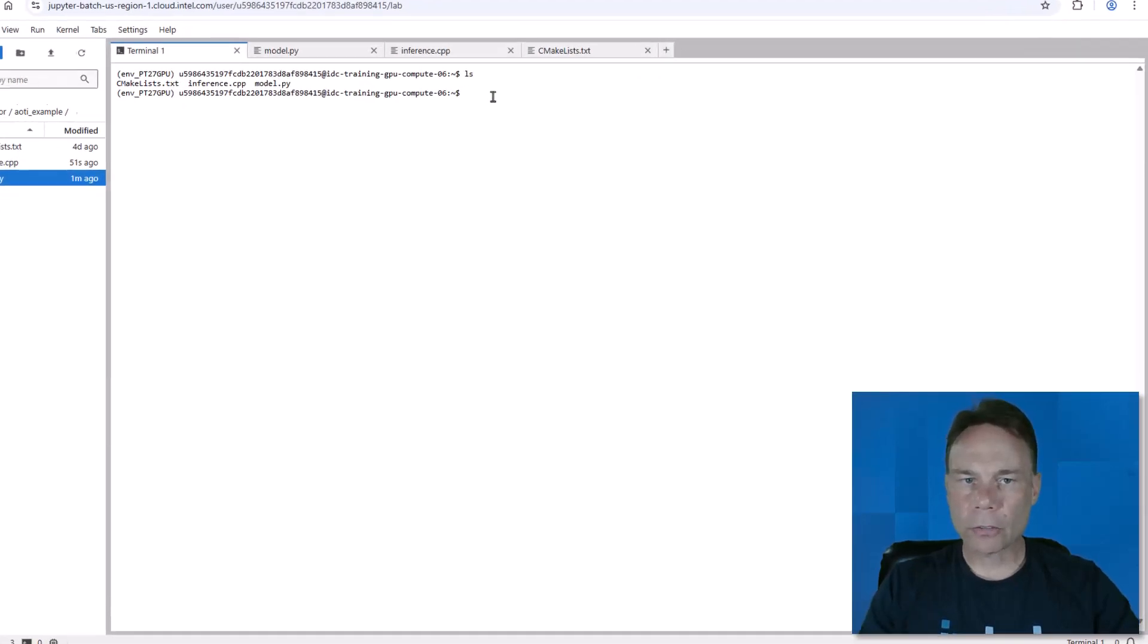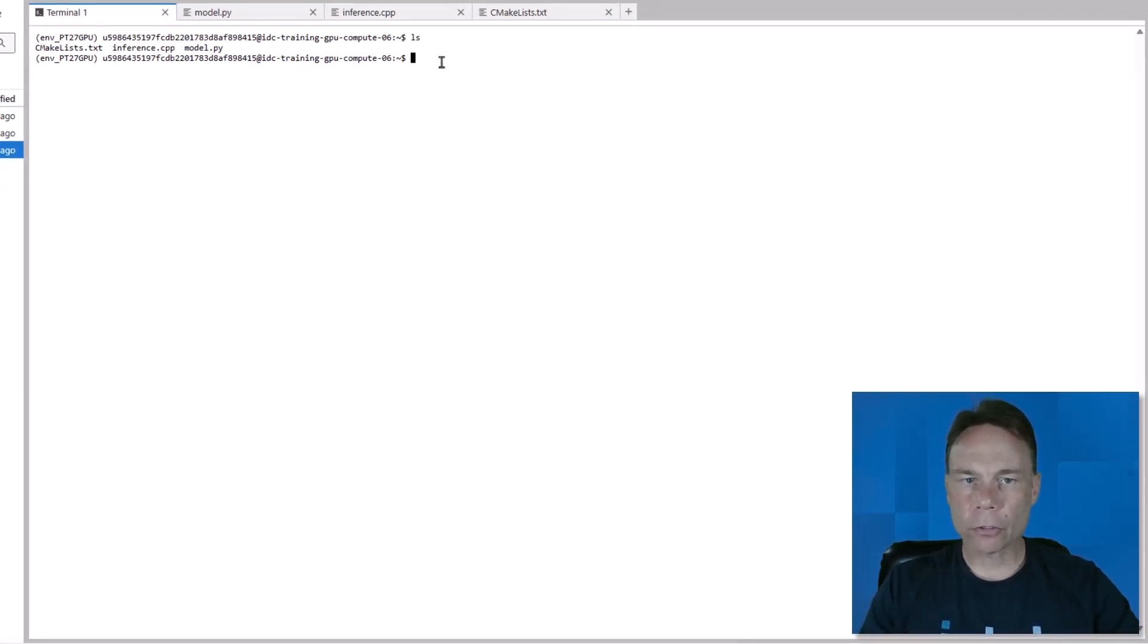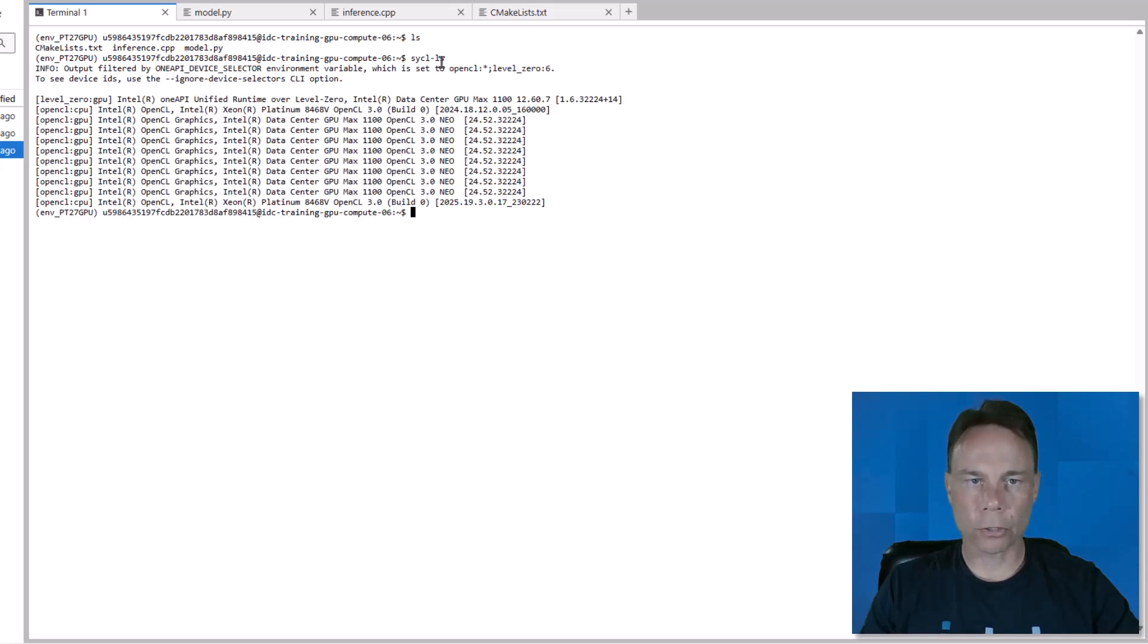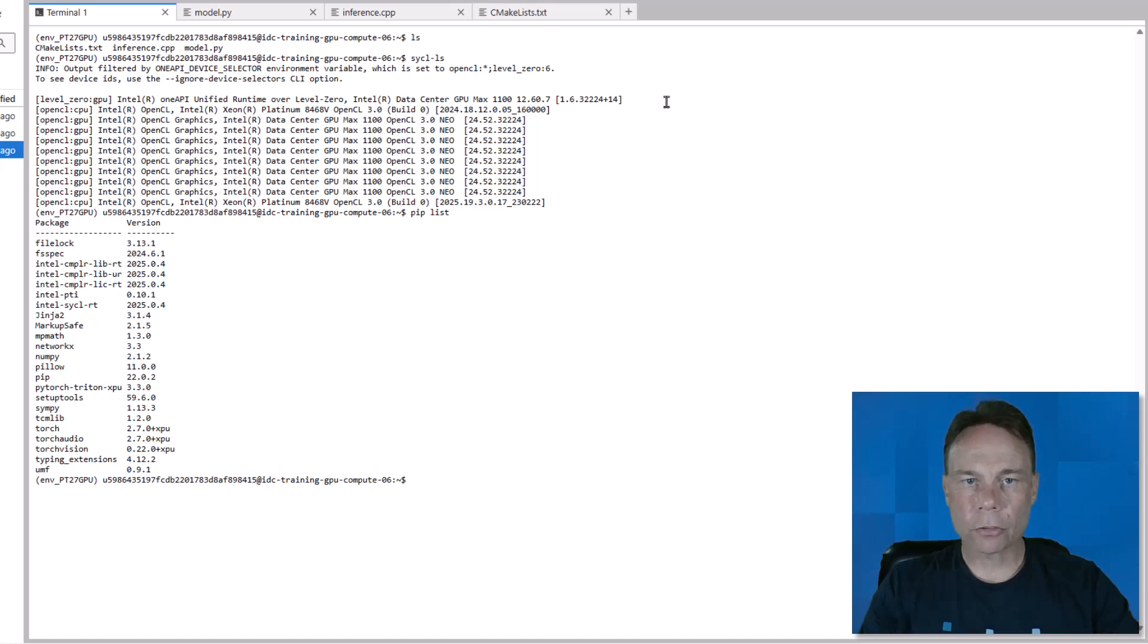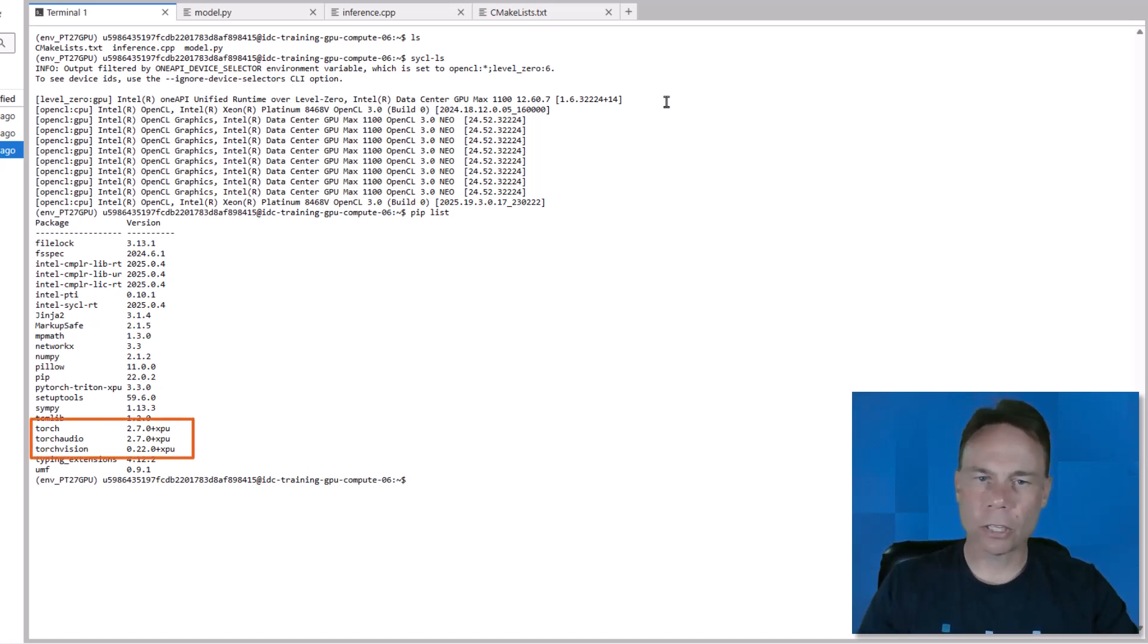I'm using an Intel Data Center Max series GPU, but this will also work on Intel Arc or integrated Intel Core Ultra GPUs. And I already created the AOTI example directory and files from the example, and I've installed the XPU version of PyTorch. XPU is the designation for Intel GPUs.